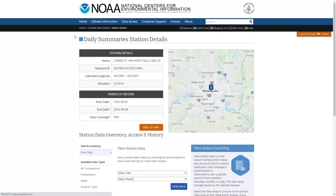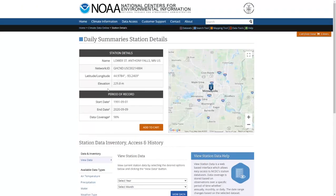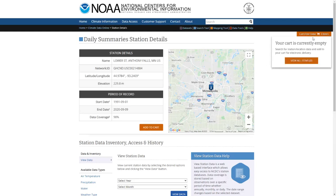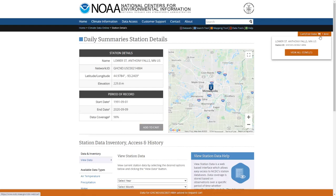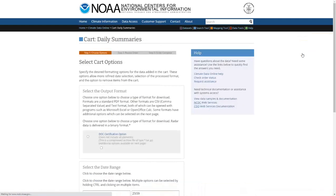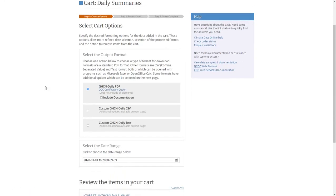The station details tables are very important — they give you the exact latitude, longitude, and position of the station. I need to add it to my cart. Right now there are zero items in the cart, so I'll add it and you'll see it updates to one item. Then click 'view all items' to select the type of data and how you want to download it.